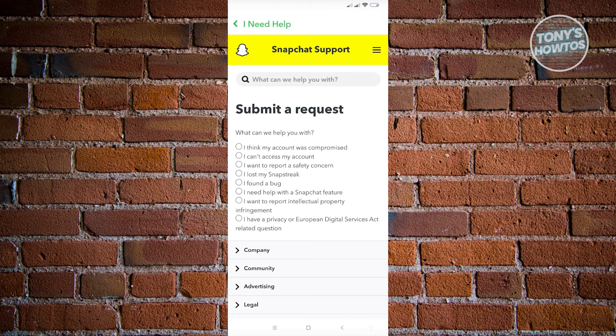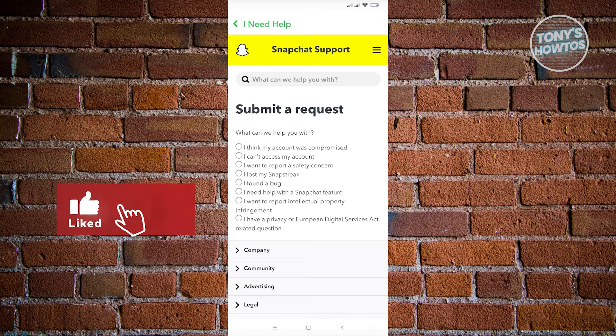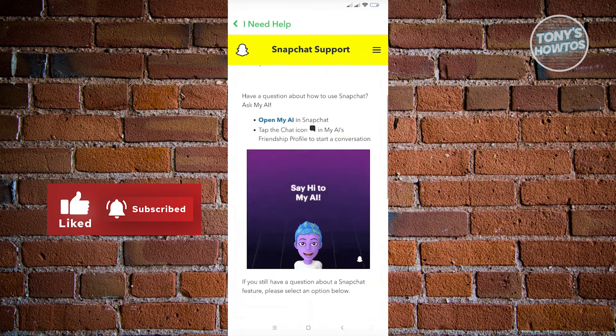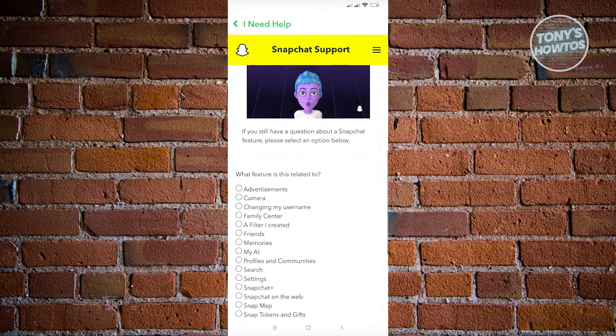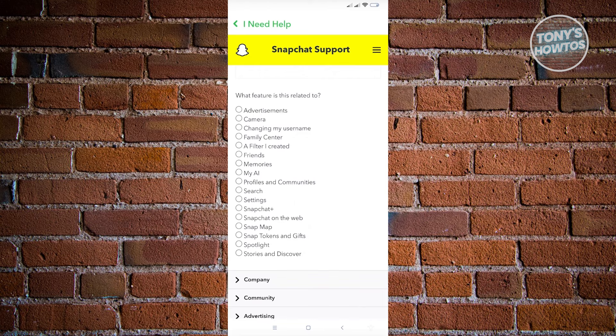You want to go ahead and click on 'I need help with a Snapchat feature.' Once you click on that, it's going to give you this information here, so you want to choose the option that is for memories.